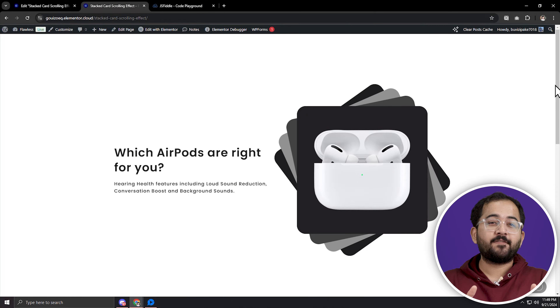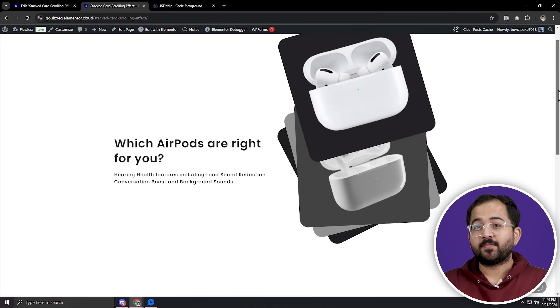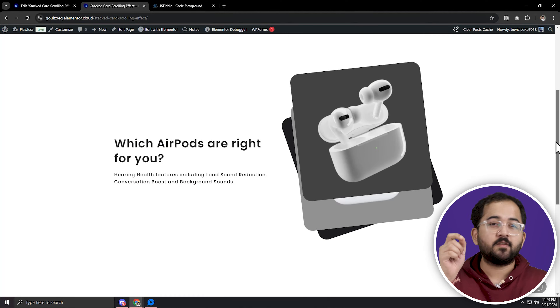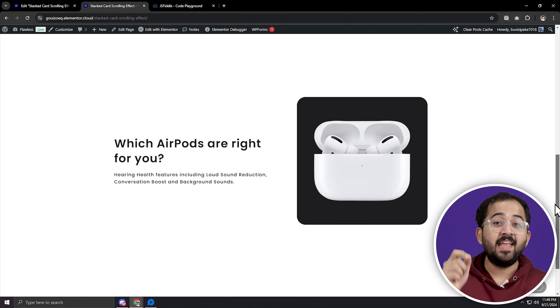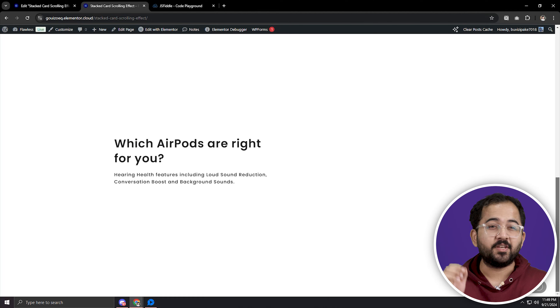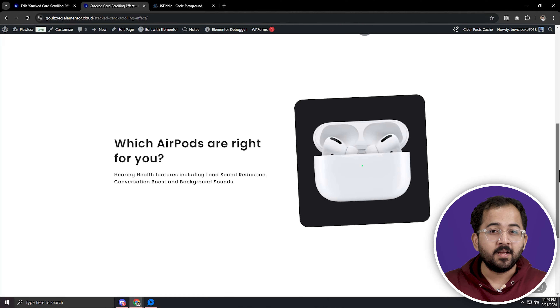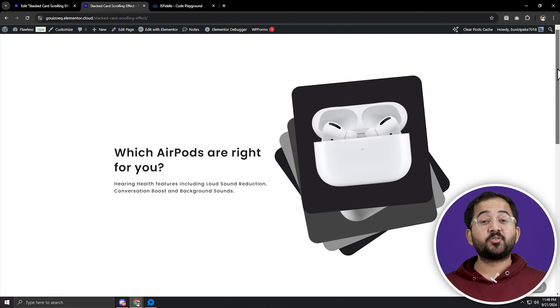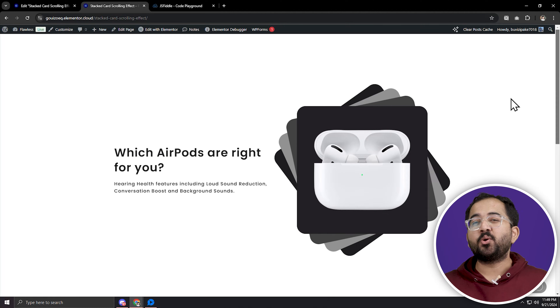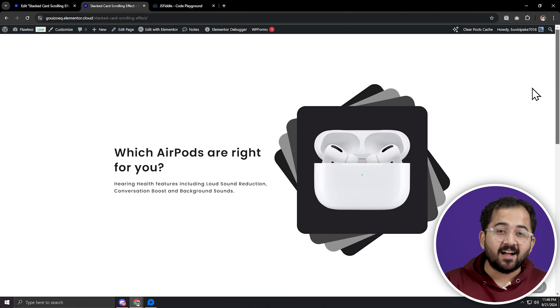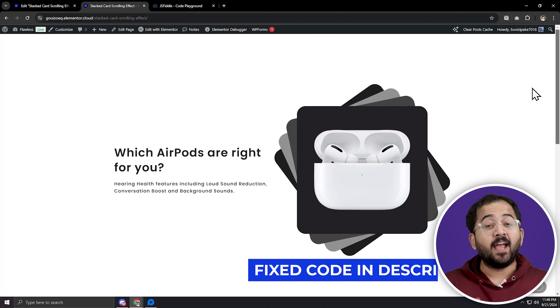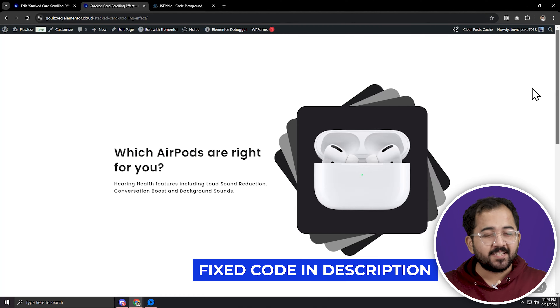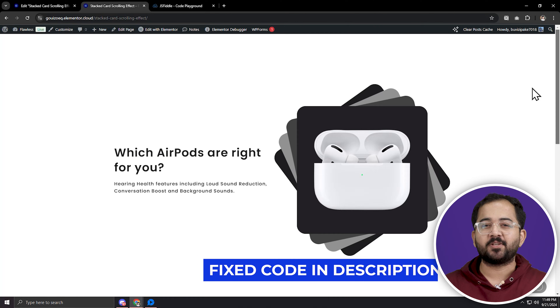Here's what the fixed effect looks like. The cards shift up smoothly and then when you scroll back up, they get stacked again. So today I'll show you how I made this card stack effect, and I'll also leave the fixed code in the description below.